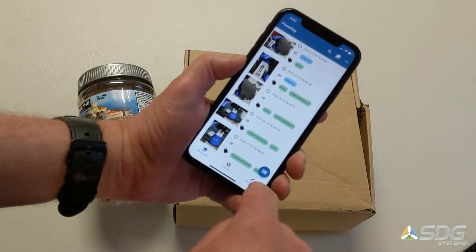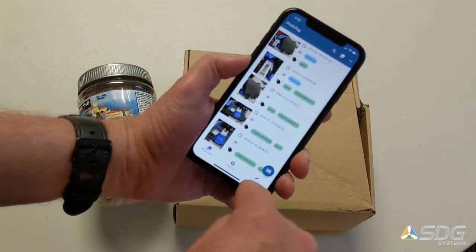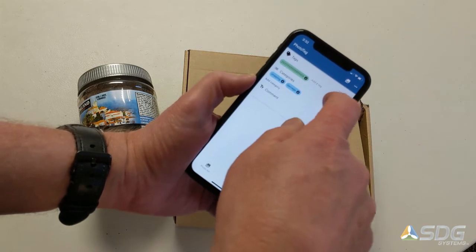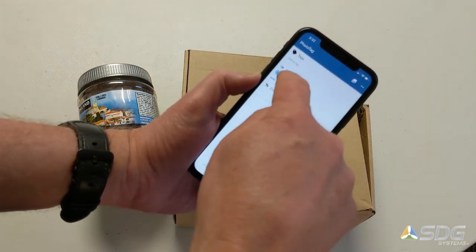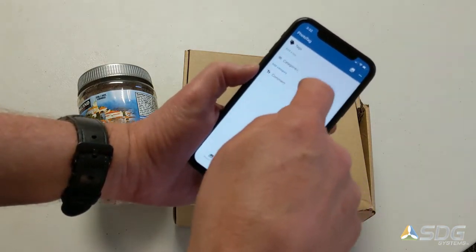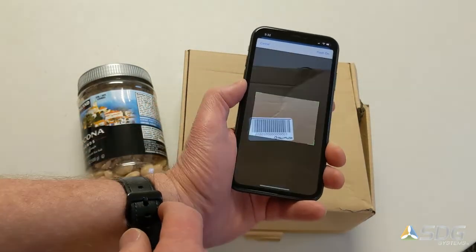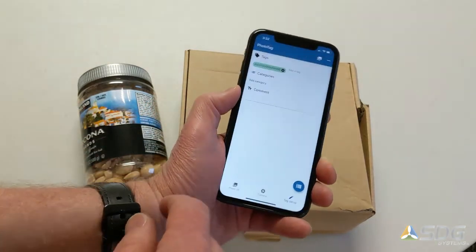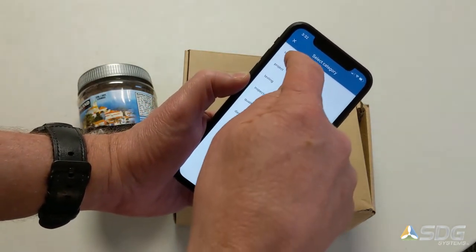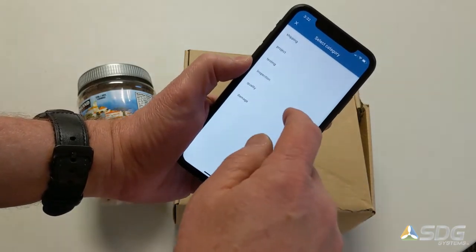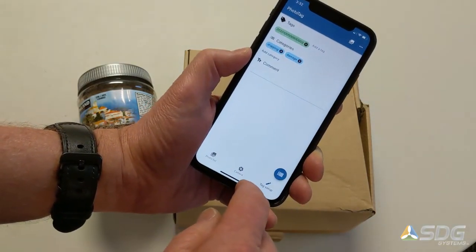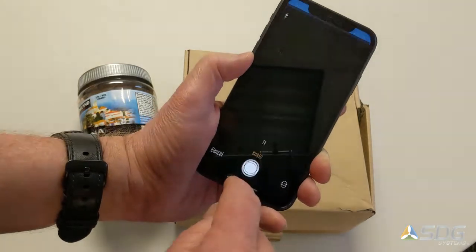First thing you'll want to do is go to the Tag Setup, clear these out, scan a barcode if you'd like to do that, add some categories — say this is a shipping and damage — and then take some photos.